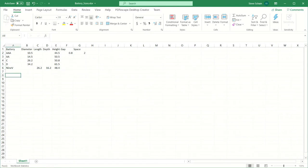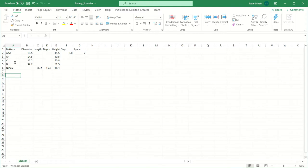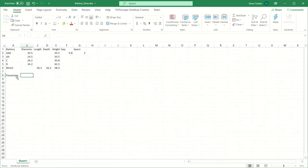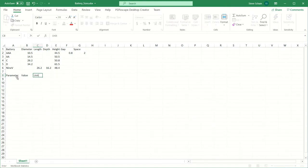Now that I have the table set up for the size of each battery along with the gap and space, it's time to set up the parameters that will be used inside Autodesk Inventor. One important thing to keep in mind is that Autodesk Inventor cannot use a table like rows 1 through 6 as parameters — each parameter must be a separate line with a parameter name, a value, and units. Starting at row 8, I'll add headers for the three parameter columns.